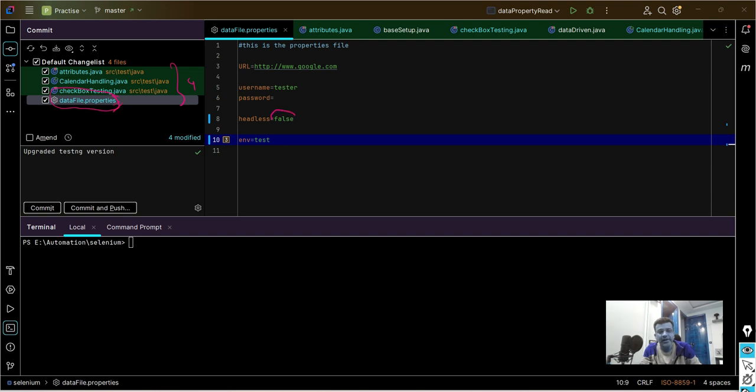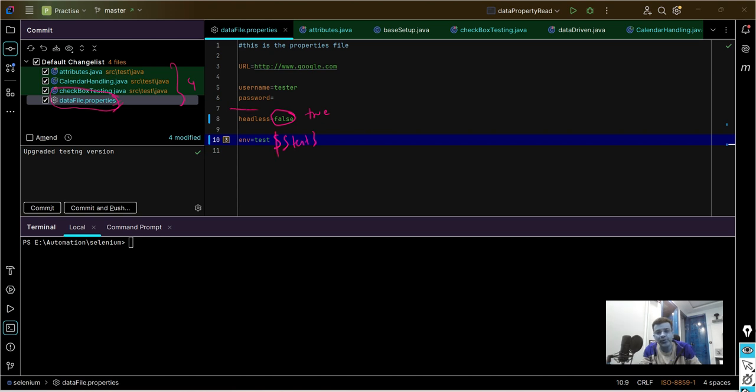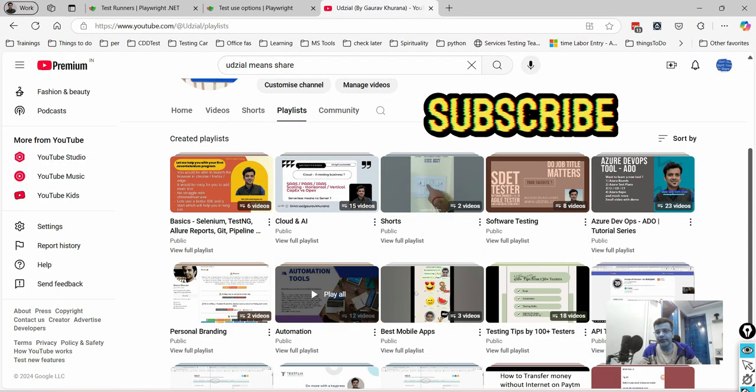Here I have set it as false which is true generally in pipelines, and this environment equals test. This value is coming generally from pipeline variables, so these two changes I don't want to get committed. Let's see what we can do in this video.